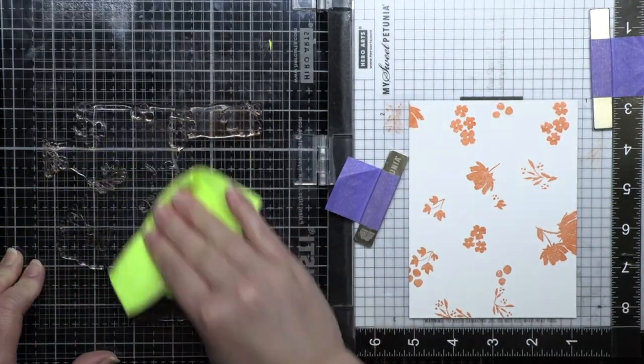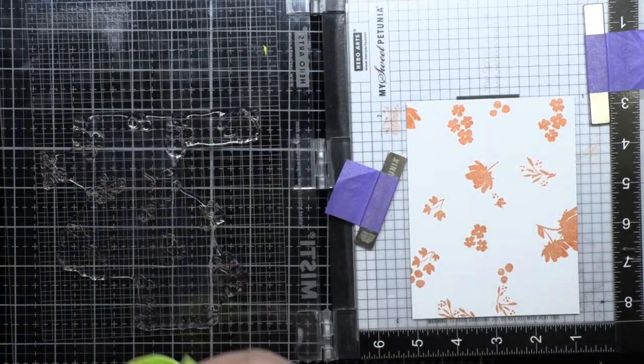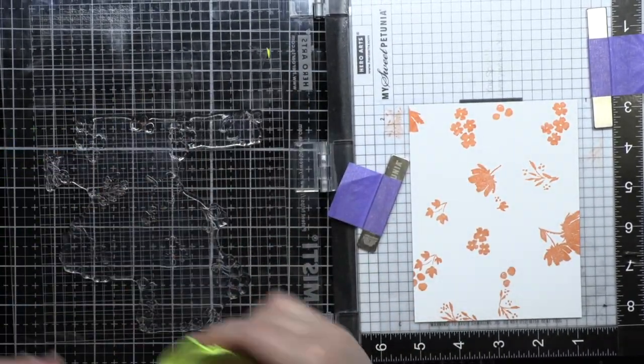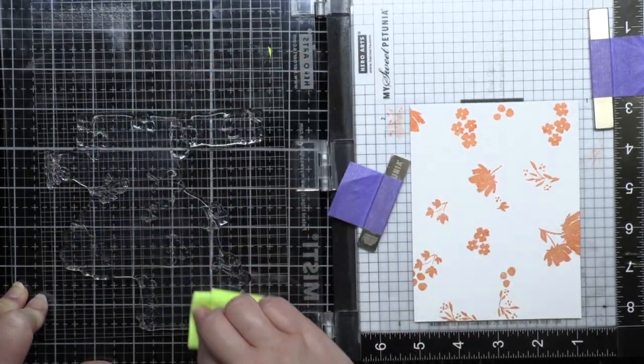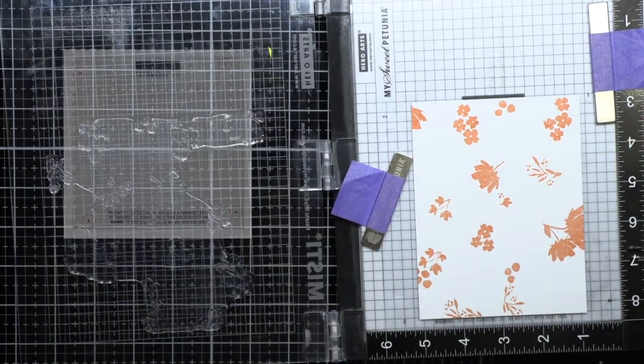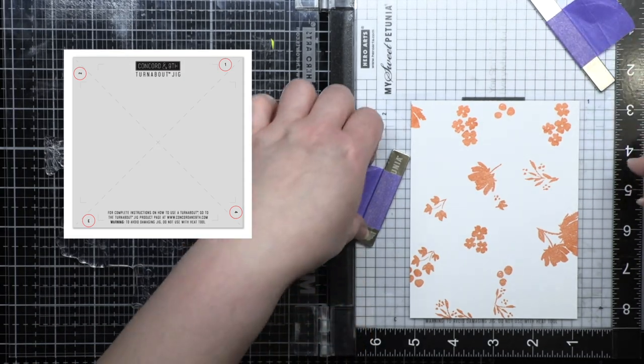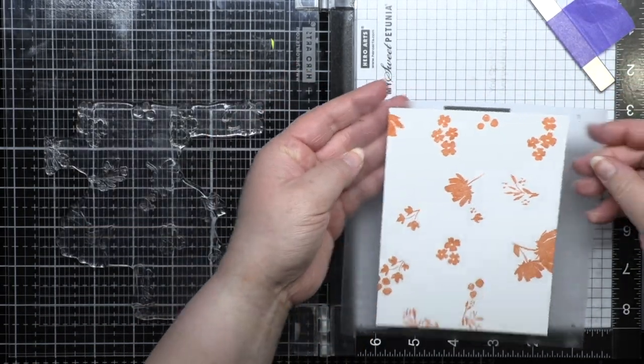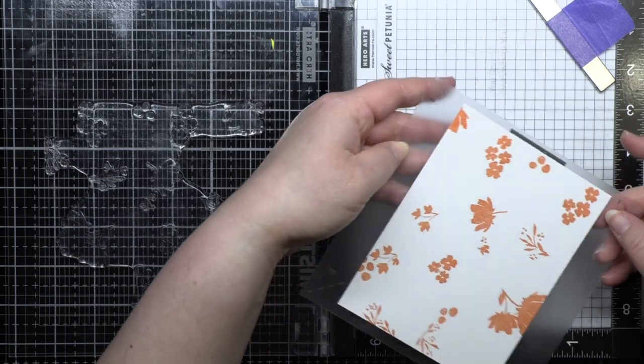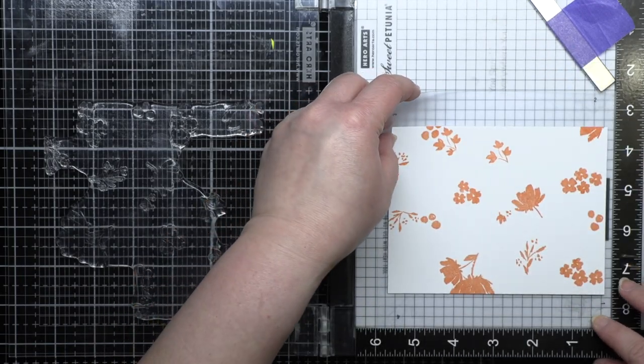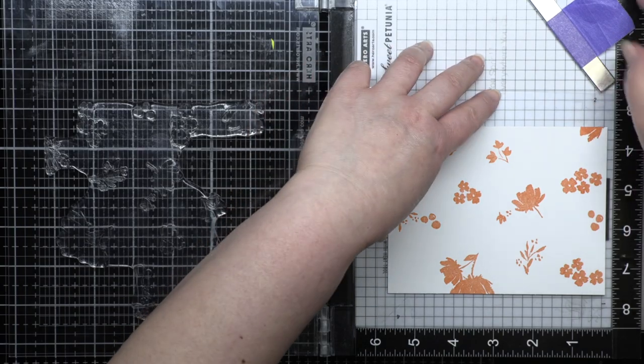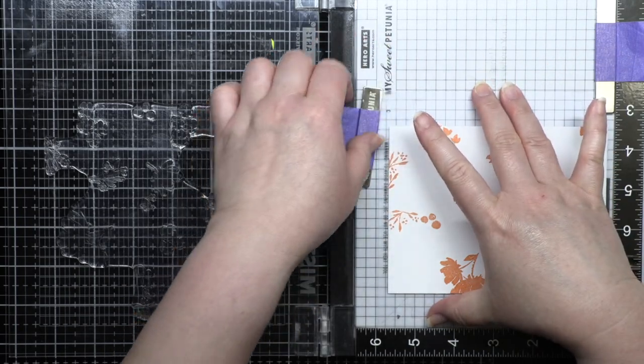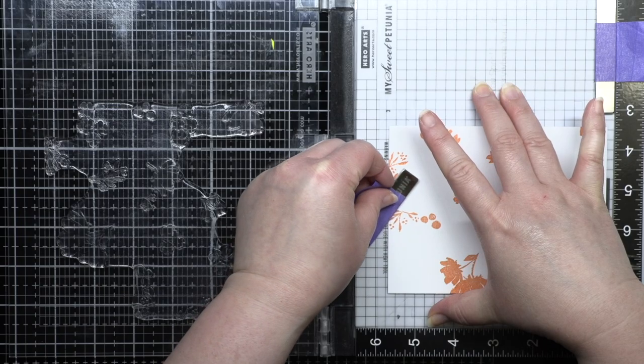Then I clean off my stamp and the jig with a chamois before using my next color. In the corner of the jig you'll see numbers 1 through 4. After stamping my first layer I turn the jig to the right until the number 2 is in the top right corner. Then I place the jig back in the corner of my MISTI and secure it with magnets. It's important that you don't move the cardstock panel, just the jig.